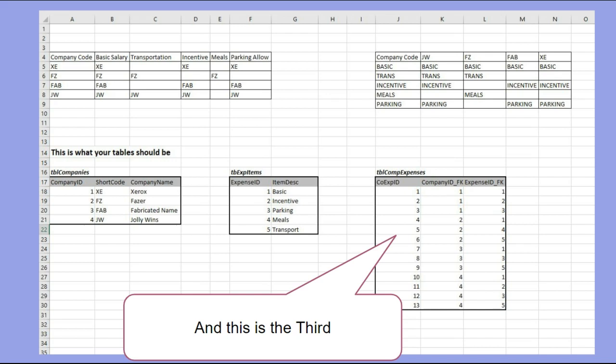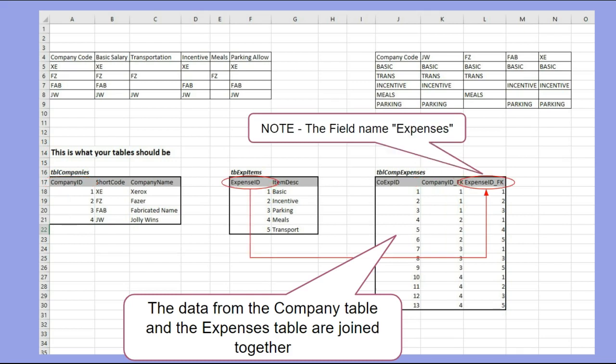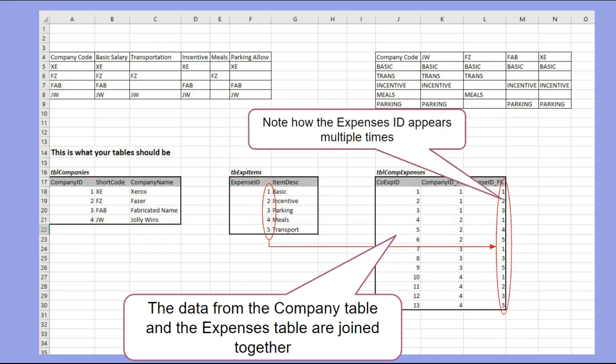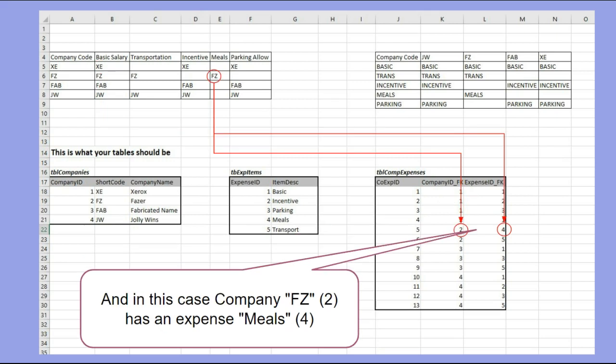The company ID is taken from the company's table and the expenses ID is taken from the expenses table, and they're married up together like that. They reproduce the original data as you can see: the basic salary for company XE. So you've got company ID 1, which is company XE, and you've got expenses ID 1, which is basic salary. It's shown in the expenses table as basic.